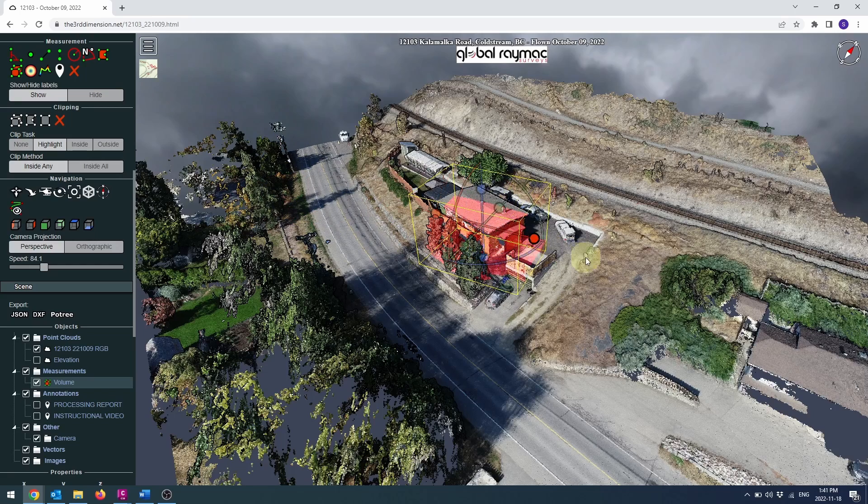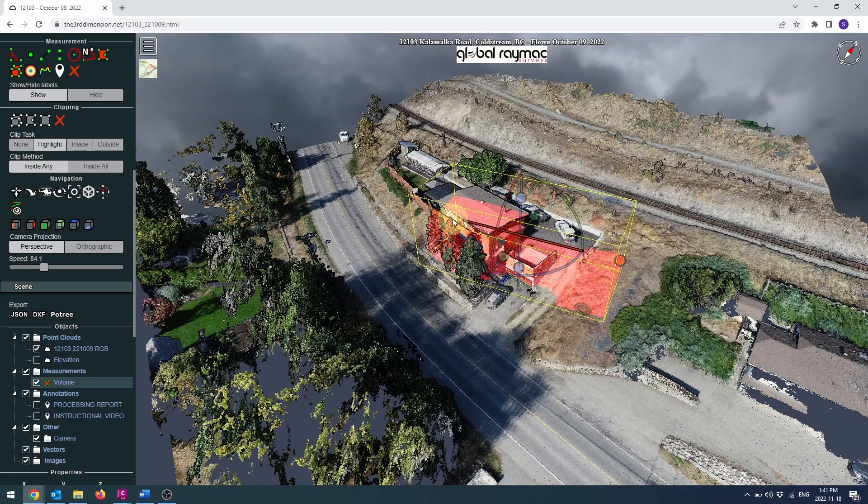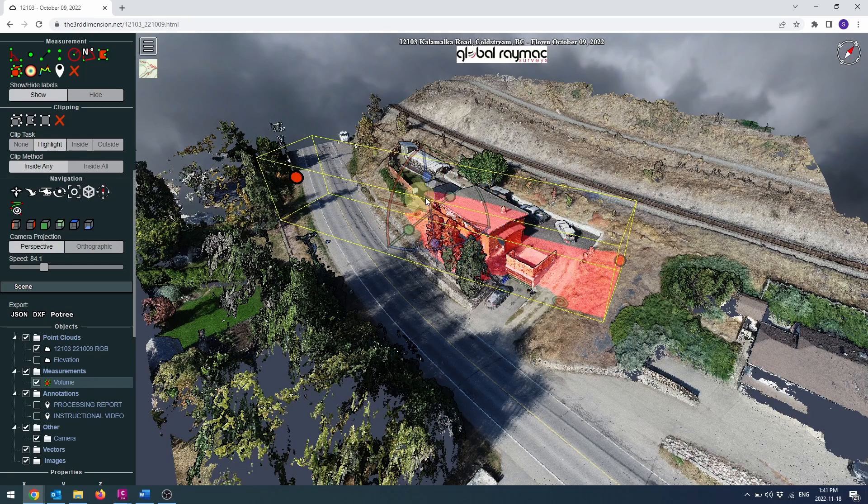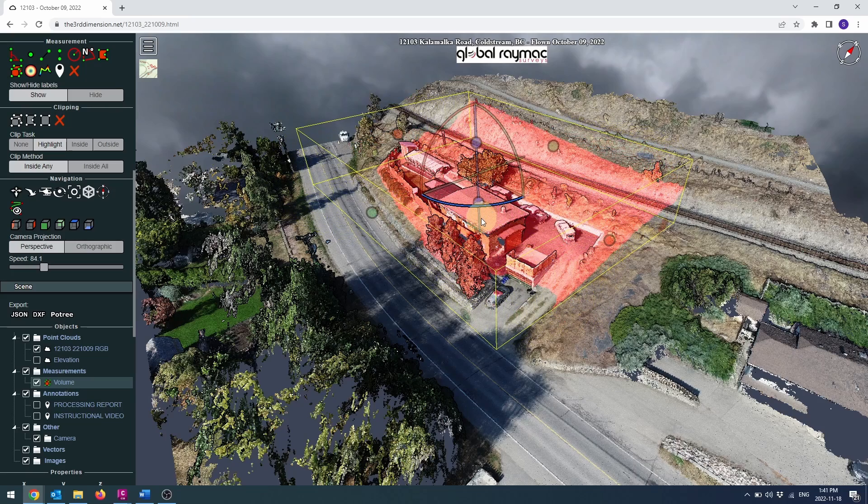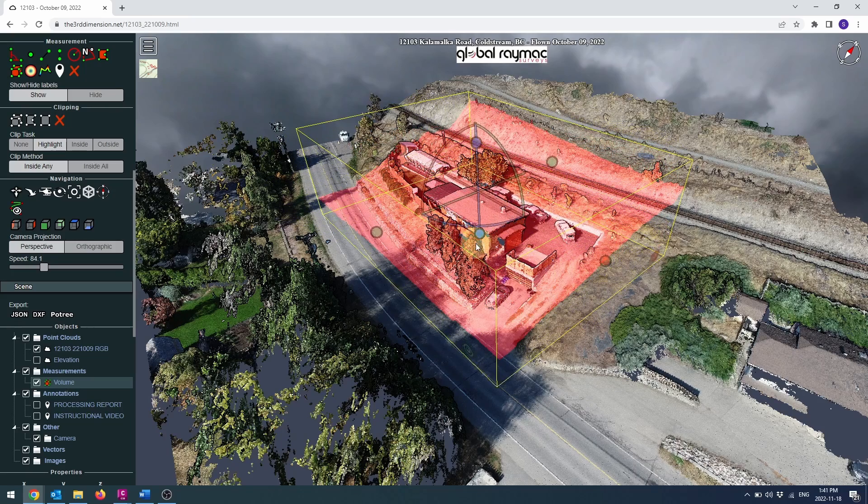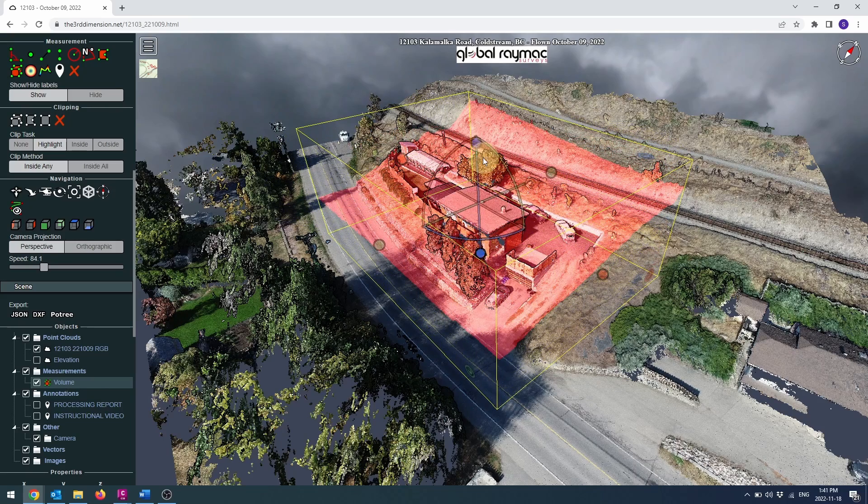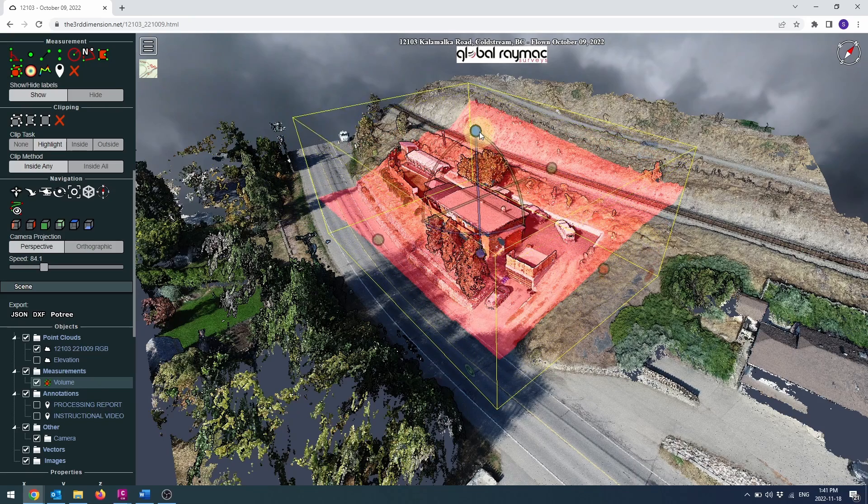First make sure your clip task is set to highlight. Then select the volume clip tool. Place a highlighted box over the area of interest and adjust the grips as needed.